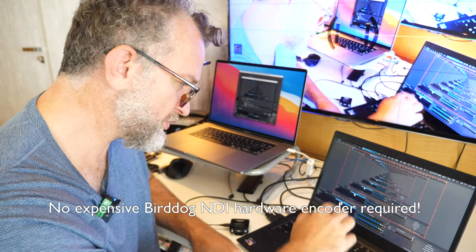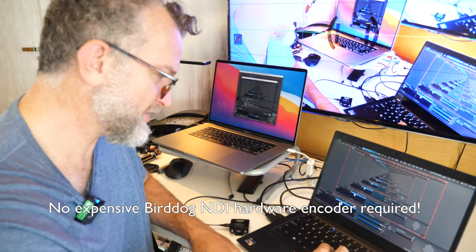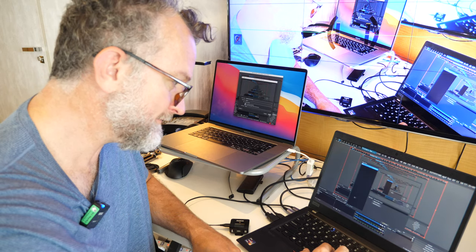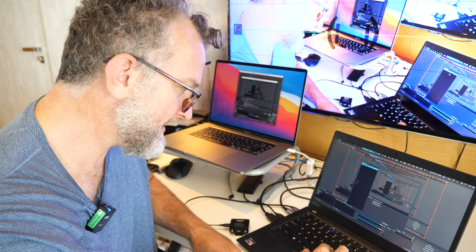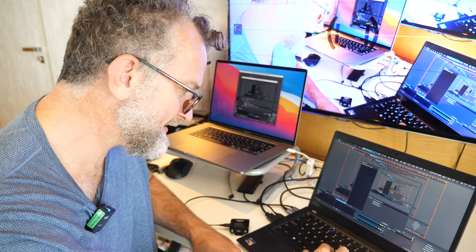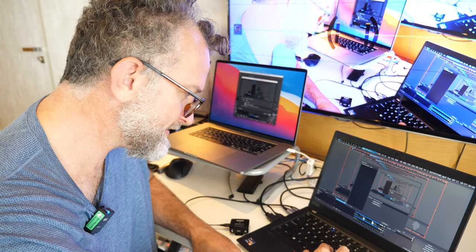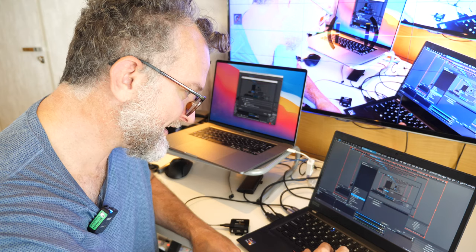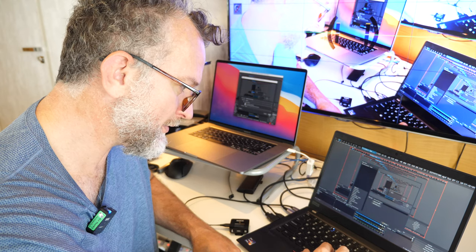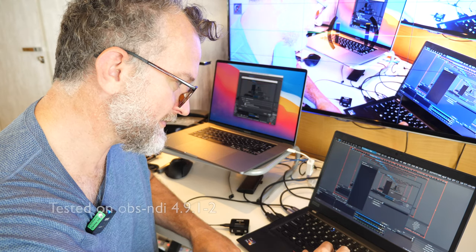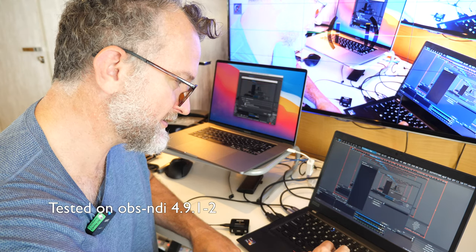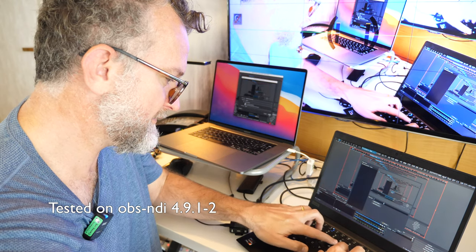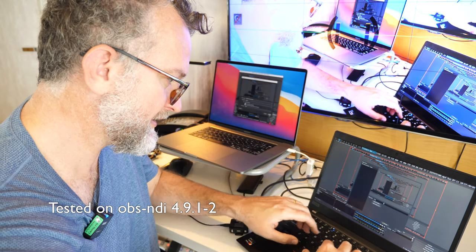And then add a dedicated NDI output. So my mouse just got weird. Add a dedicated NDI output and call it something. I'm calling it, I'll just call it T14s or something.